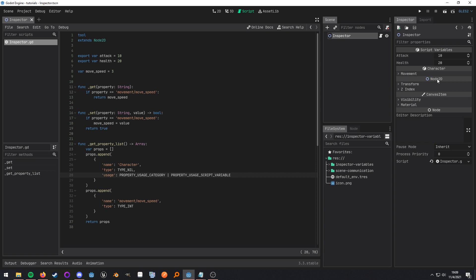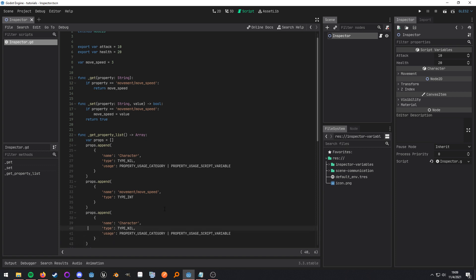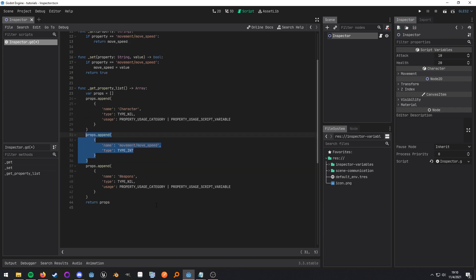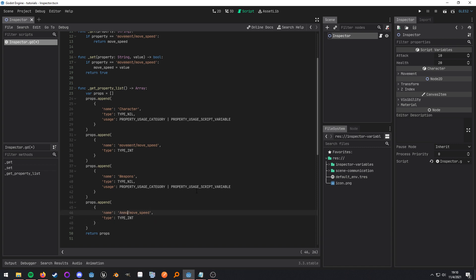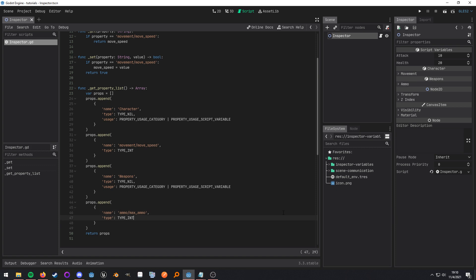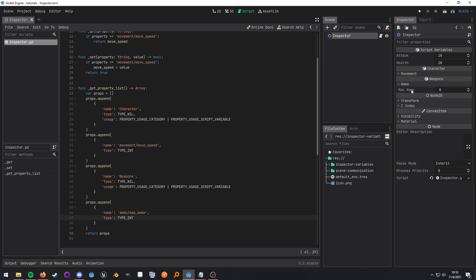And if you have multiple categories, so let's say we have another category down here. Let's name this weapons and then we go ahead and create another property. We can do let's just say ammo. Well let's go ahead and keep it consistent, ammo max ammo, and then when we save it we get another category and then another section and we have the property that we just set.